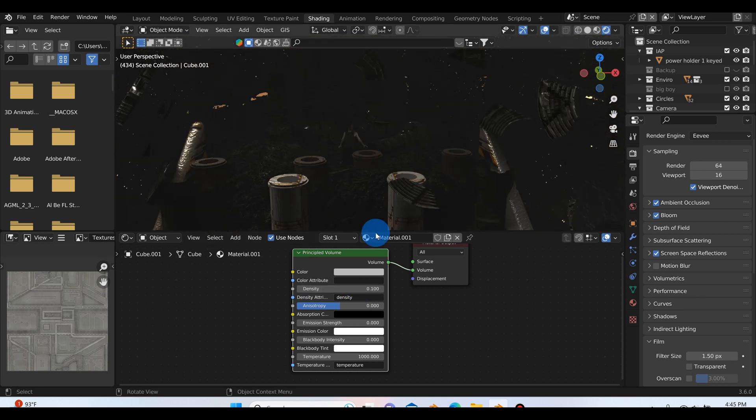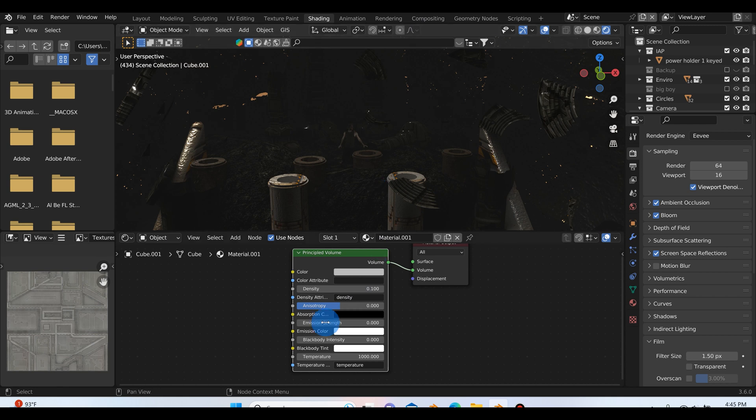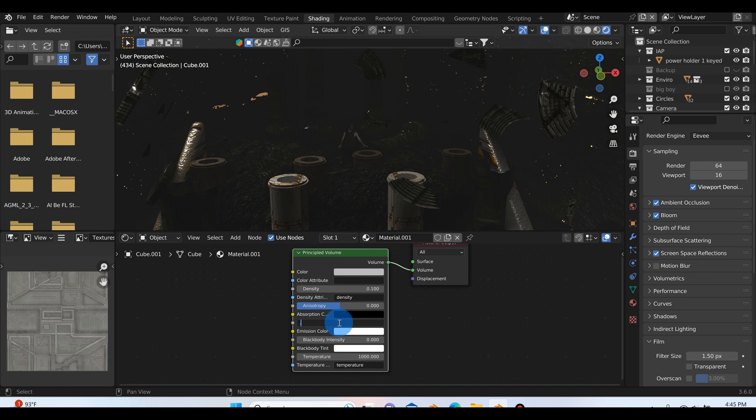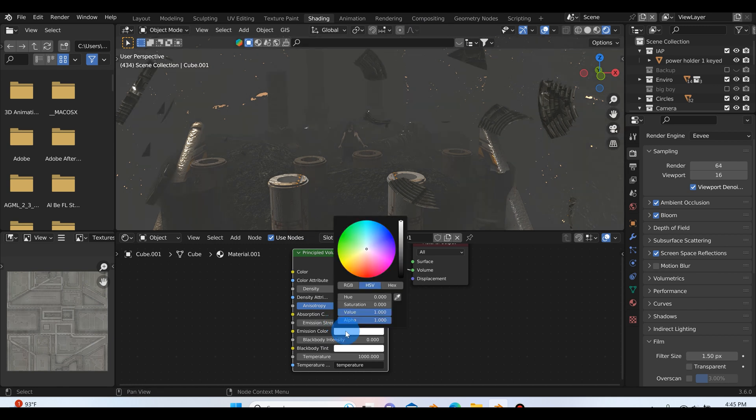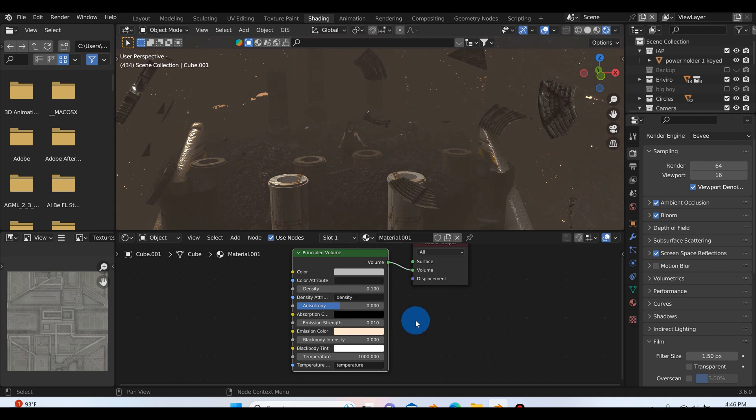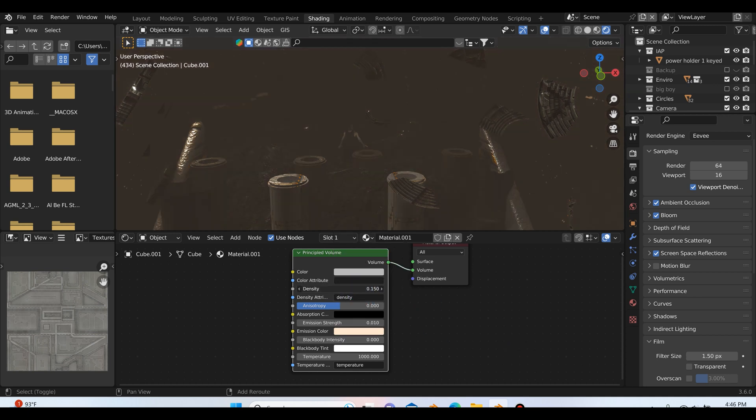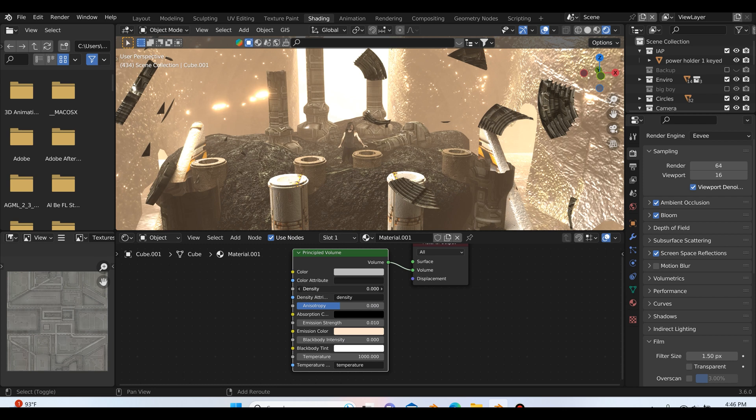But this isn't a very cool effect, so I'd really like to take advantage of the emission strength here and set this to something like 0.001 or maybe you can try 0.01. Yeah, something like that. Then you can start playing with the emission color till you get something that you like.